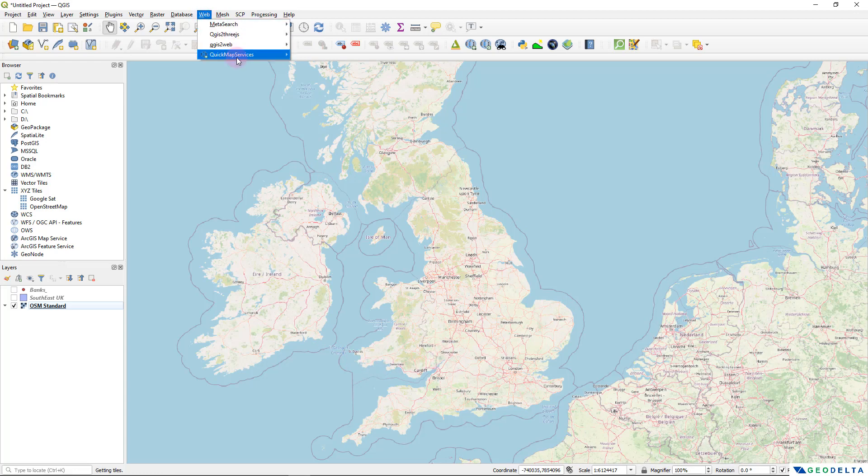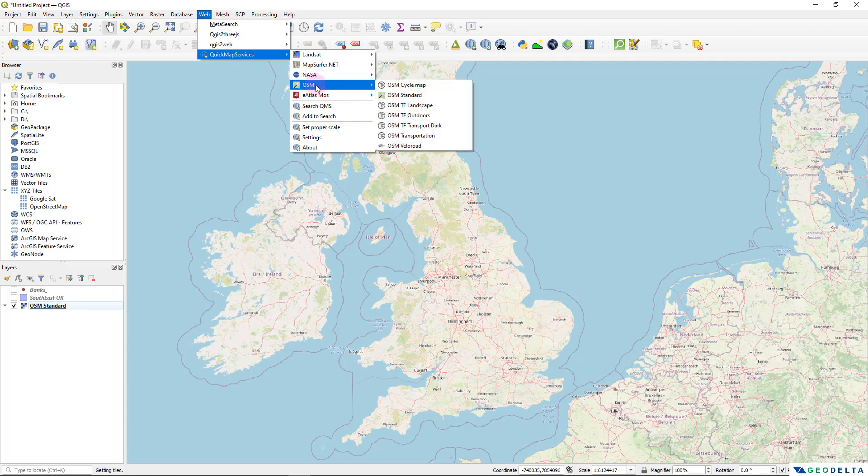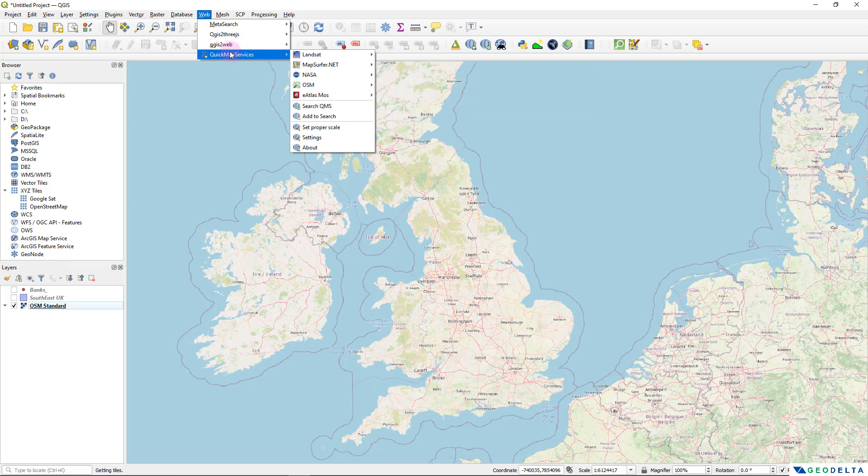the name of that plugin is Quick Map Services. And under OSM, you can see that we can add the Open Street Map standard. And the way to install the plugin would be the same, just that under the list of the plugins, you'll be searching Quick Map Services. And you can install that quite simply as well.